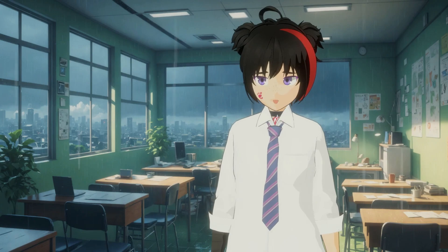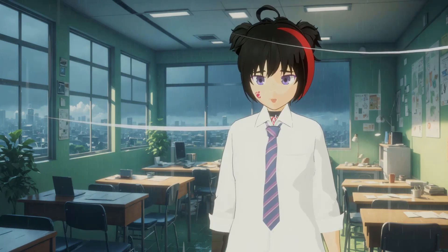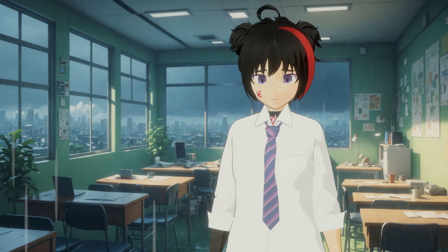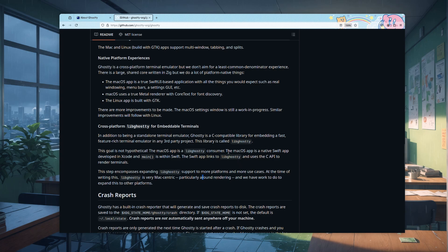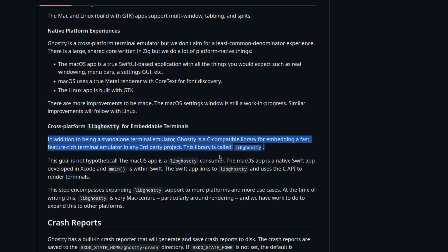Sarcasm aside, this also shows how serious Ghosty is regarding performance. Besides, one of the main goals of Ghosty is to be used as an embedded terminal within other apps. On the official documentation it clearly states that in addition to being a standalone terminal emulator, Ghosty is a C-compatible library for embedding a fast, feature-rich terminal emulator in any third-party project. This library is called libGhosty — don't bother to find it because it doesn't exist yet. I'm a bit confused when non-existing projects are setting goals already.